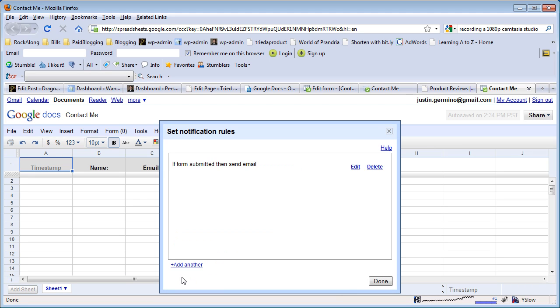That way when a user clicks on the submit button, you get an email to your Gmail account that somebody's contacted you. If you don't set the notification, then the only way you know you received form notices is if you actually check your Google Docs every day or every couple hours. I like setting up an email confirmation to know when I get a Google form.